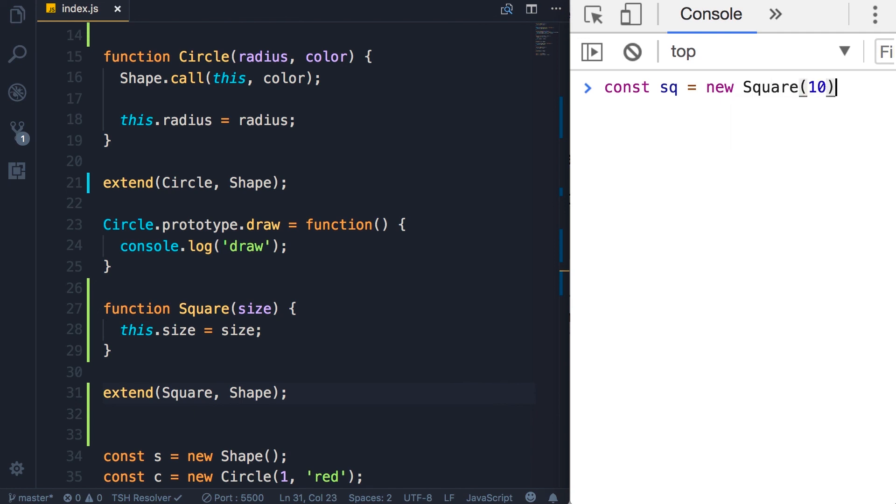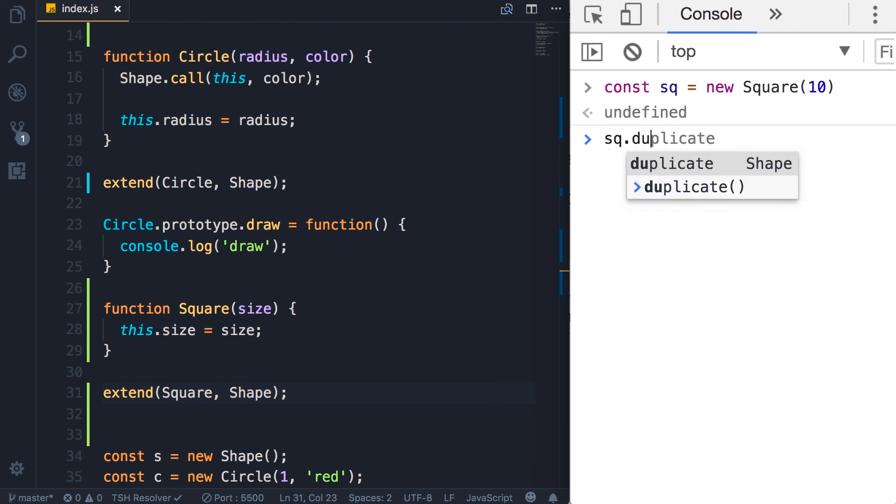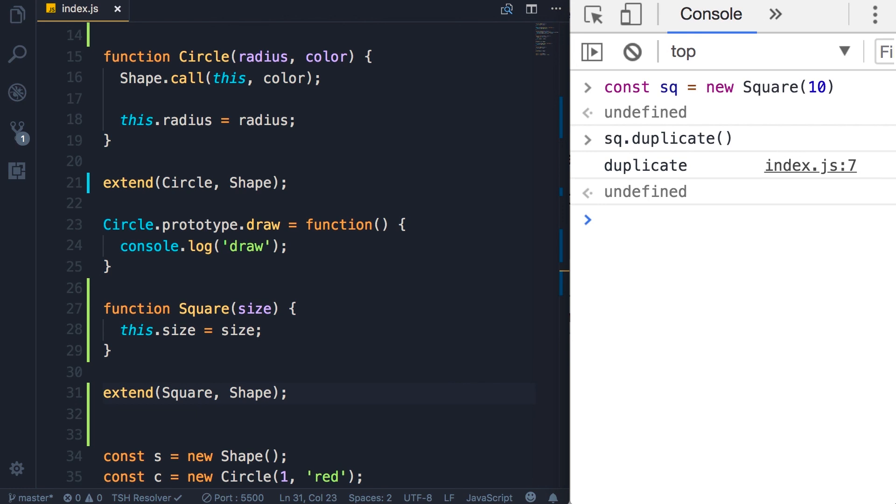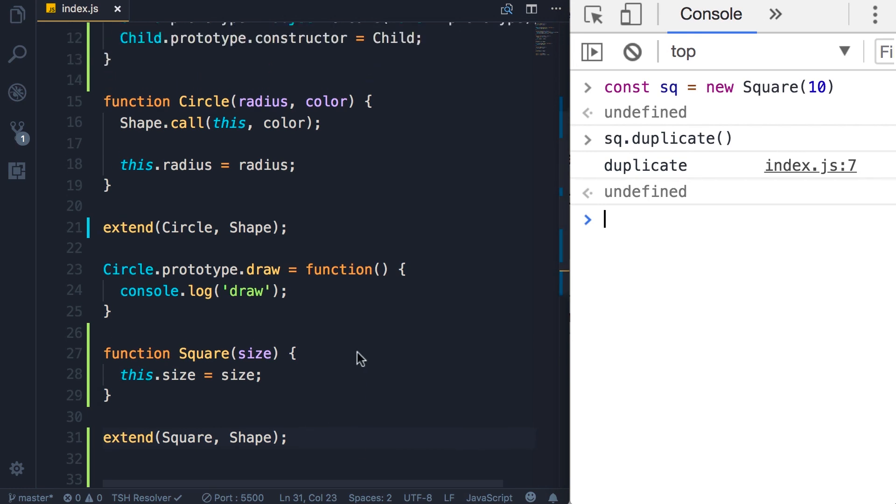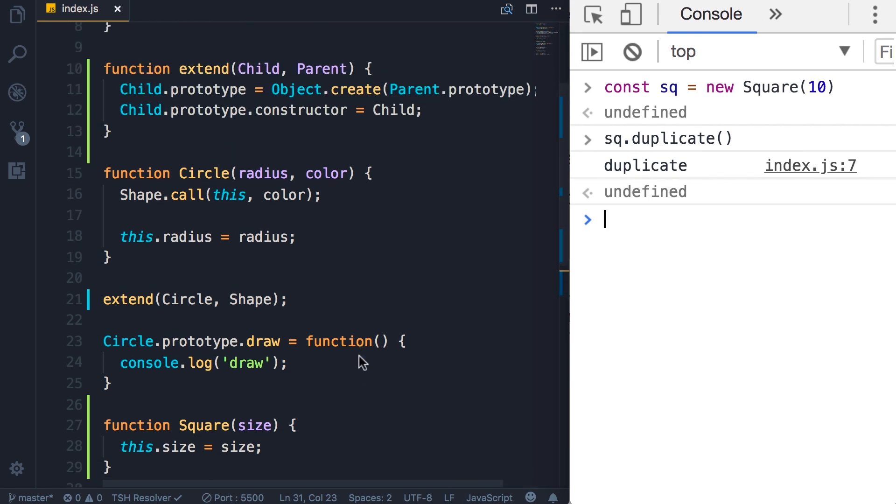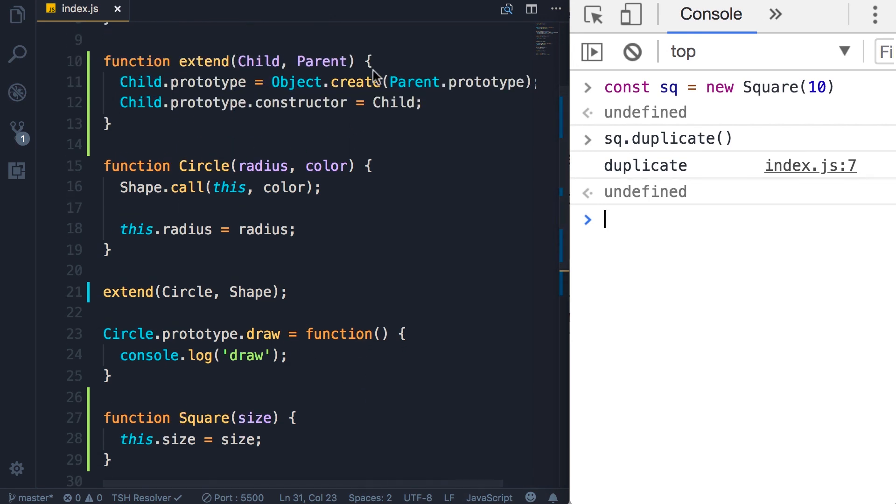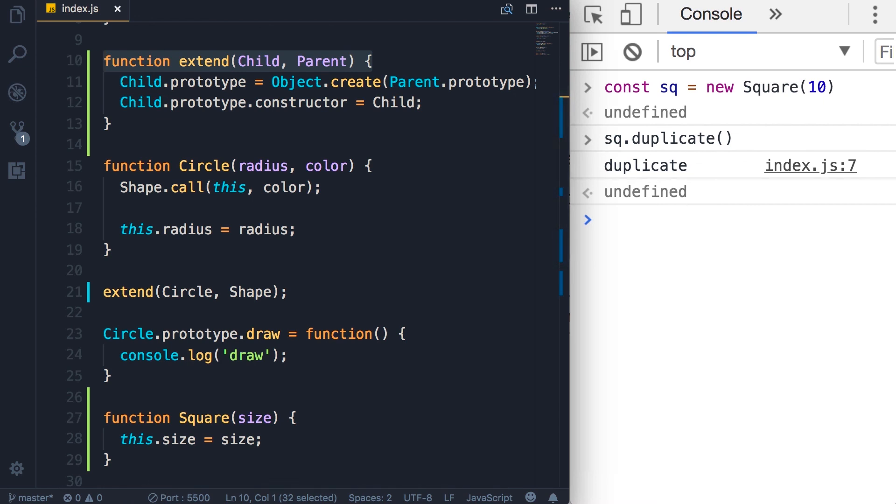Beautiful. So new square. So this extend function is what we call intermediate function inheritance.